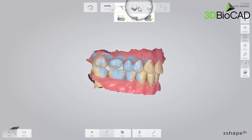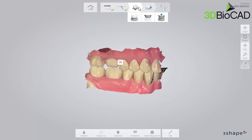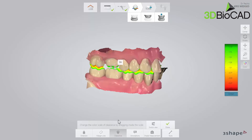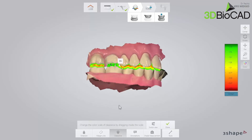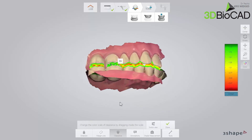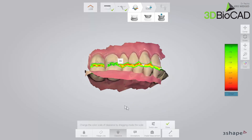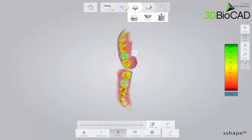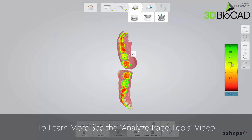Go to the validation page and confirm that there is enough space for the reconstruction between the upper and lower jaw using the clearance tool. Optionally, you can set the margin line. You can also add comments on the 3D scan using the annotation tool. To learn more, see the TRIOS Analyze Page Tools video.